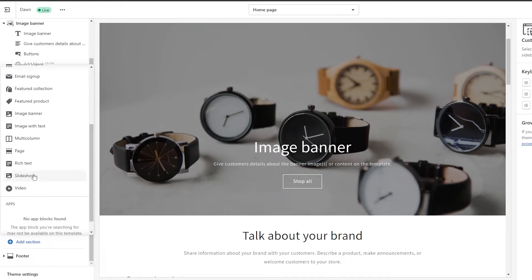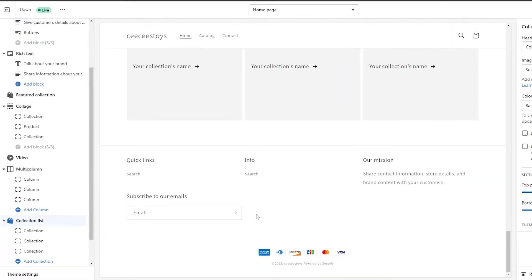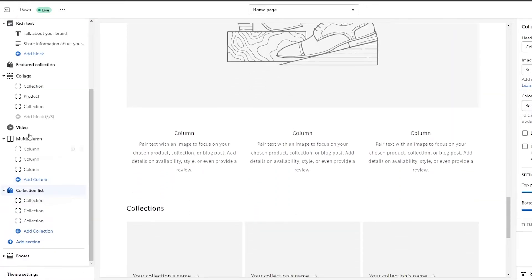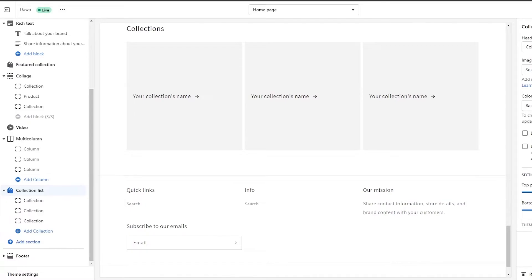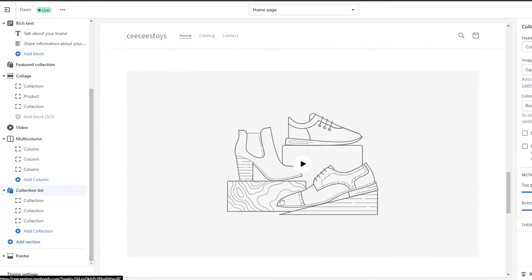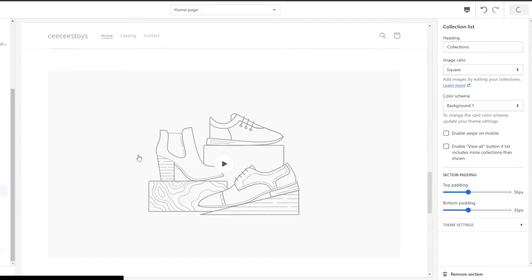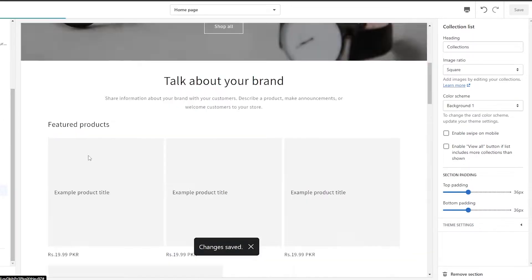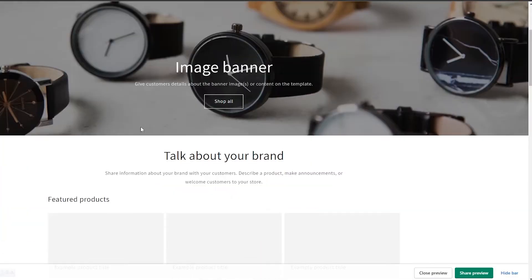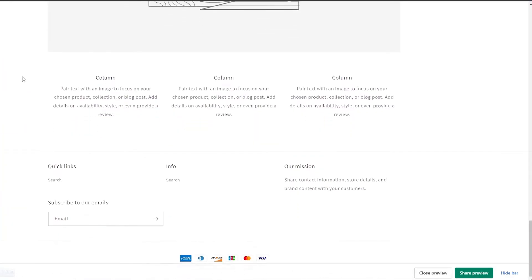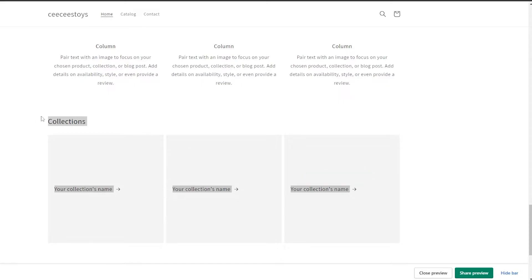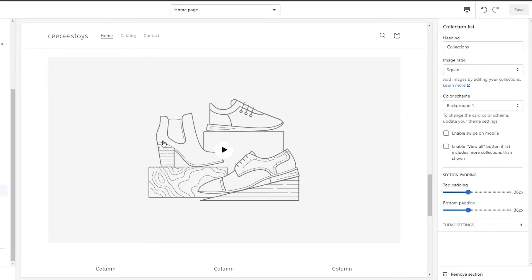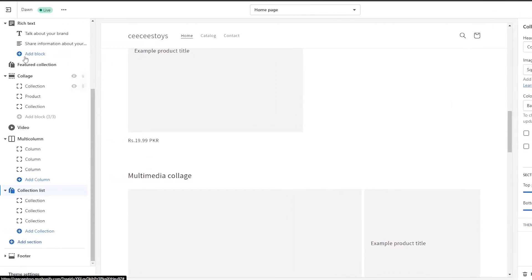Let's say I wanted to add a collection list. As you can see, the collection list has been added right underneath the video section. We can go ahead and add different things to it. Once you've added it, simply click 'Save' and it'll save your changes — that means you've added a section to your website. If I refresh my website, you can see the collection option now appears. This is the first way to add different sections into your website.